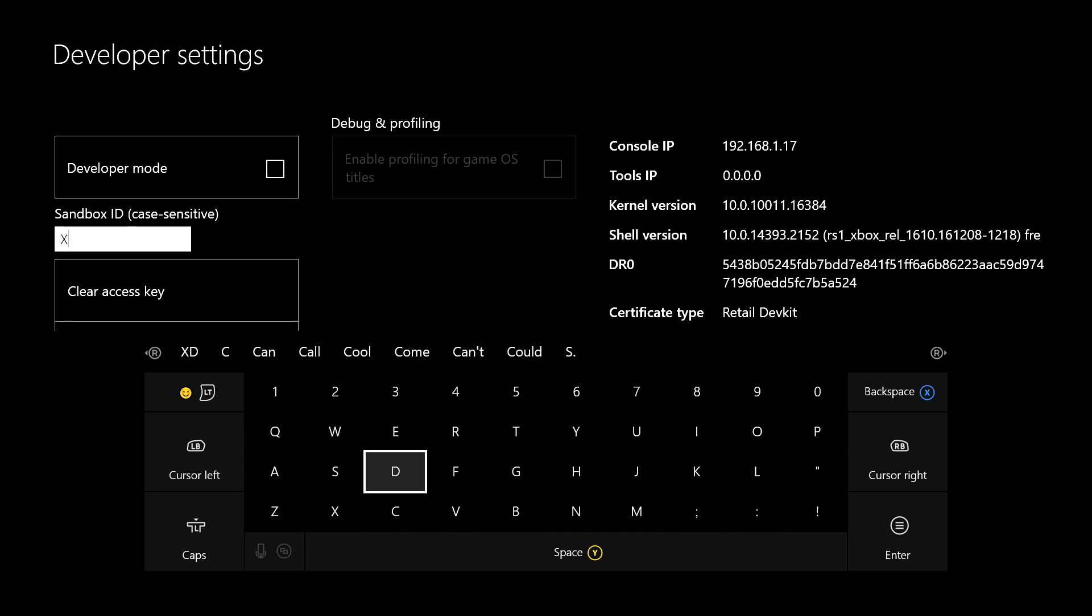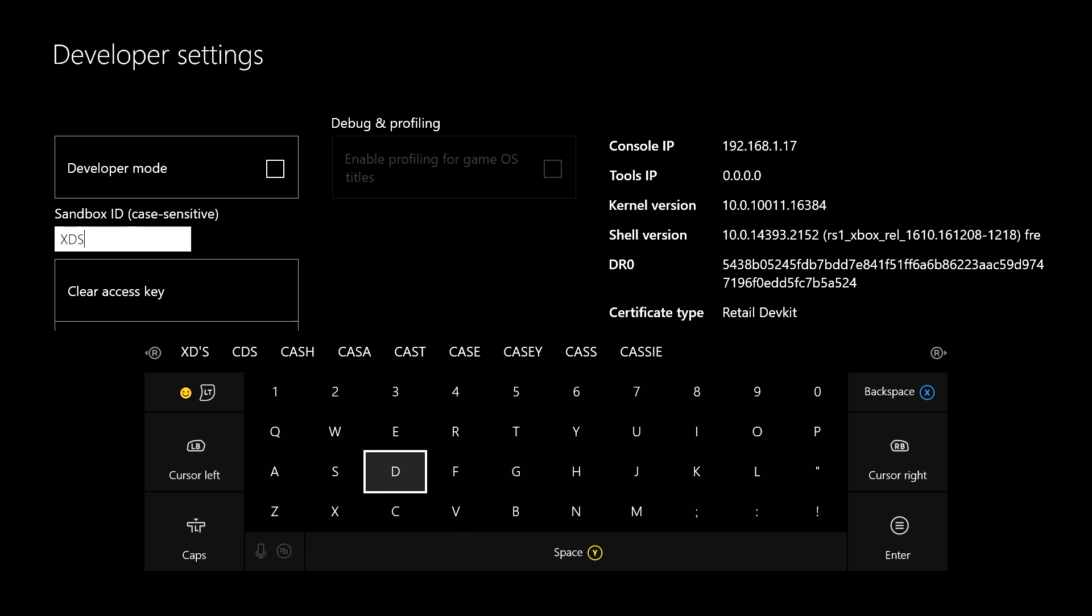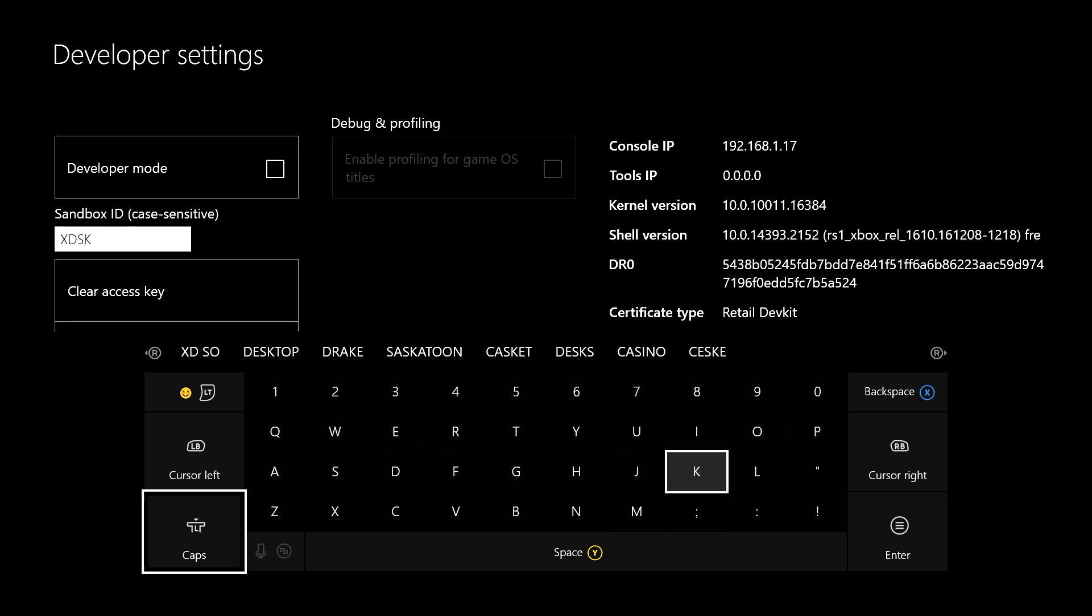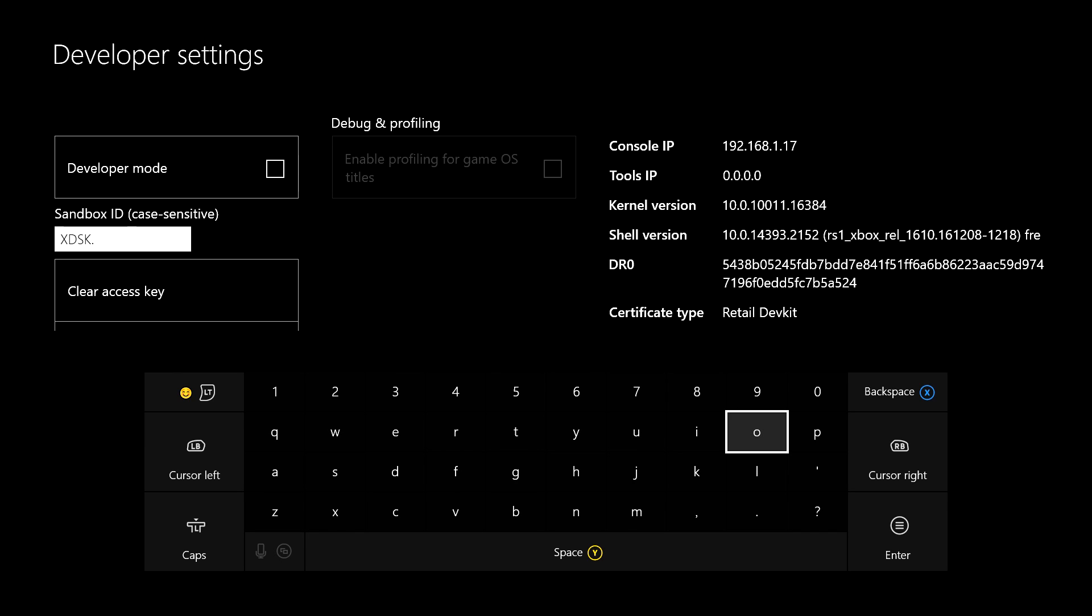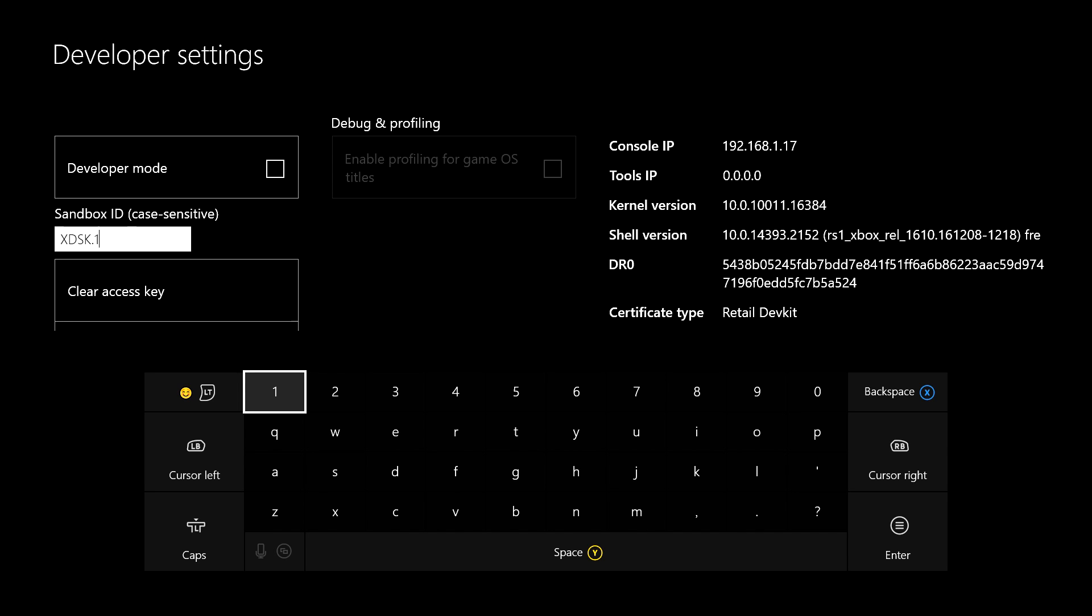You need: X, D, S, X, period or dot, whatever you want to call it, one. Now hit enter.